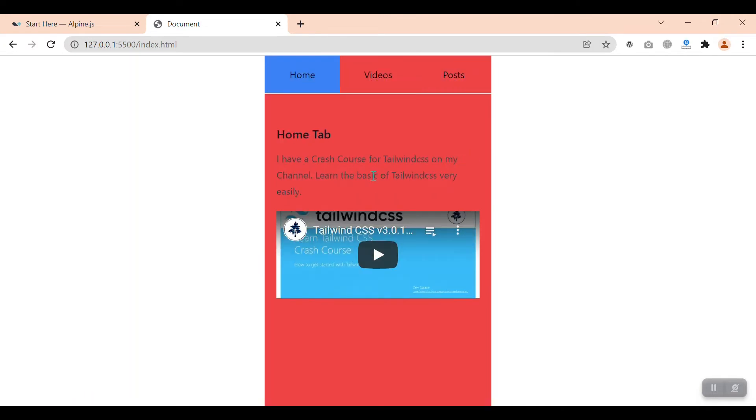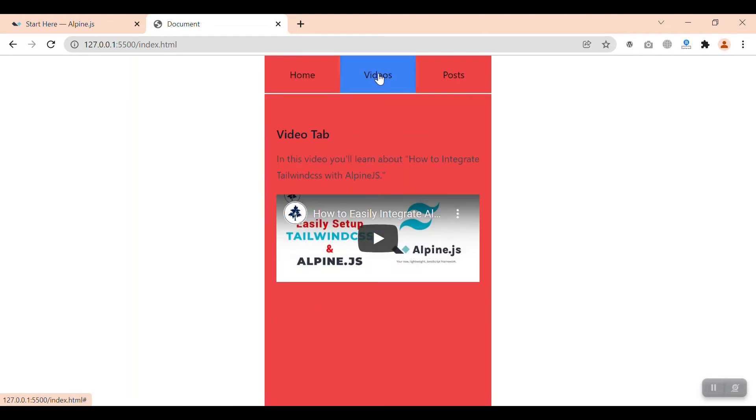On which tab we click, we get the contents according to that tab. This is the home tab, and here we go to the videos and then the posts.